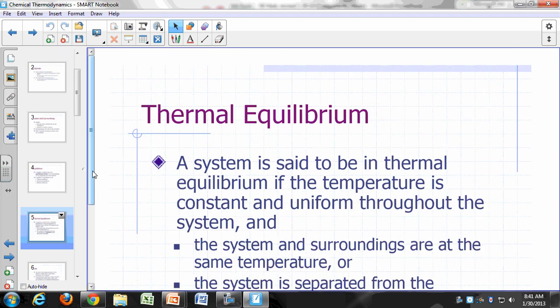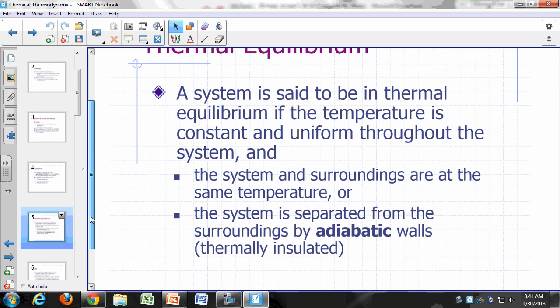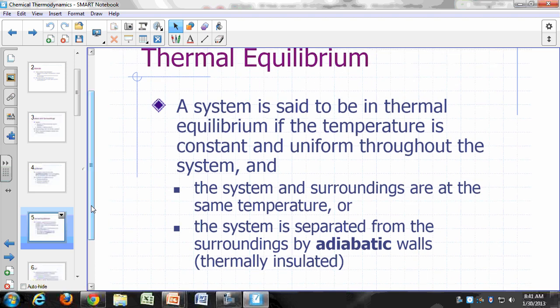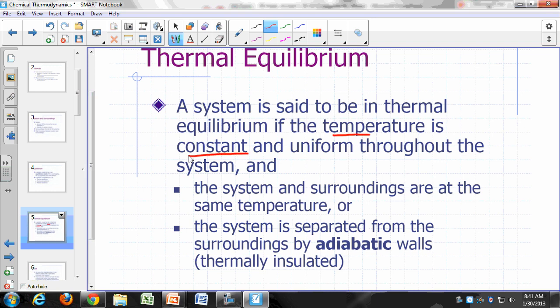Thermal equilibrium means a system's temperature is constant — well-defined, not changing, and uniform throughout the system. For the system's temperature to remain constant, it must be at the same temperature as its surroundings. So you put it in an environment where the surroundings' temperature is constant, like a room with a thermostat, and eventually it comes to the same temperature as the room.